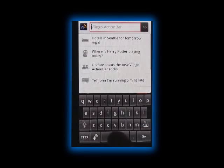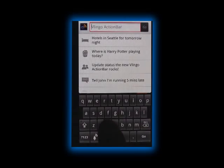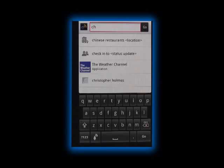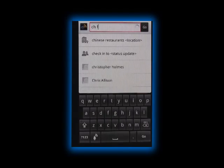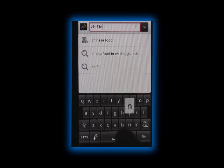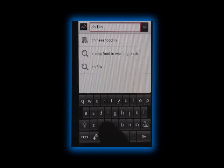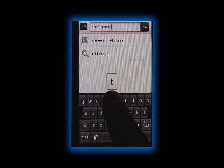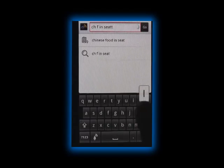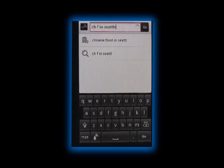With our first example, we'll look for Chinese food in Seattle. As you can see, with each keystroke, Vlingo changes its suggestions based on what it thinks you're trying to do. The top option in this case is our local search, but if you want to conduct a web search, just simply tap the suggestion with the magnifying glass to the left.